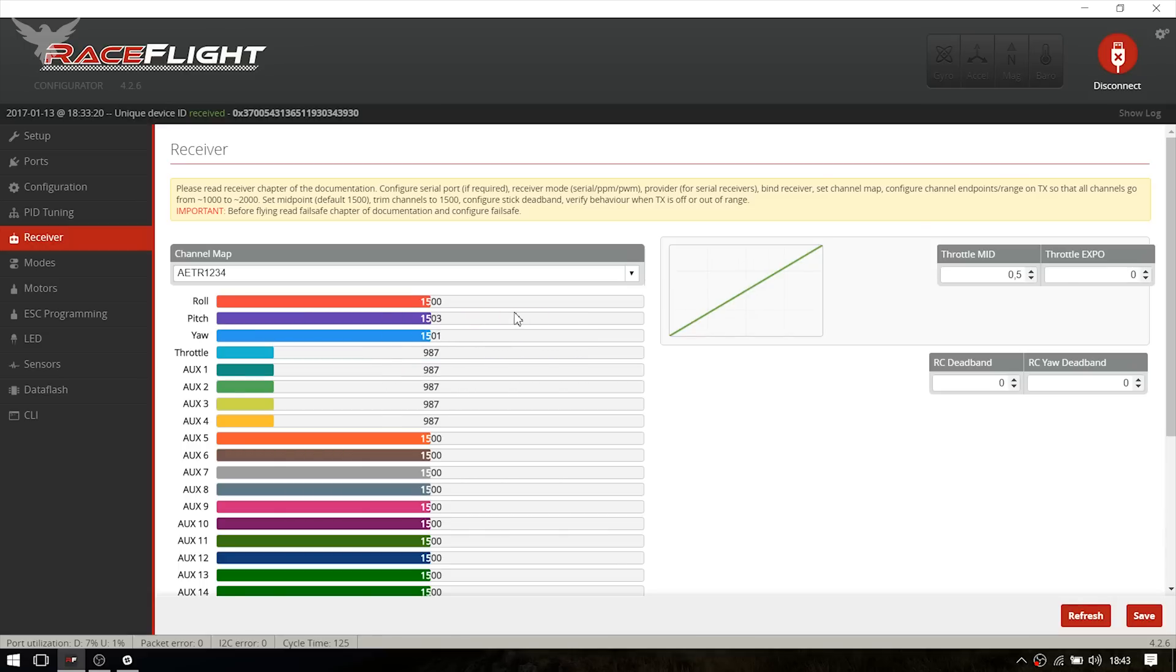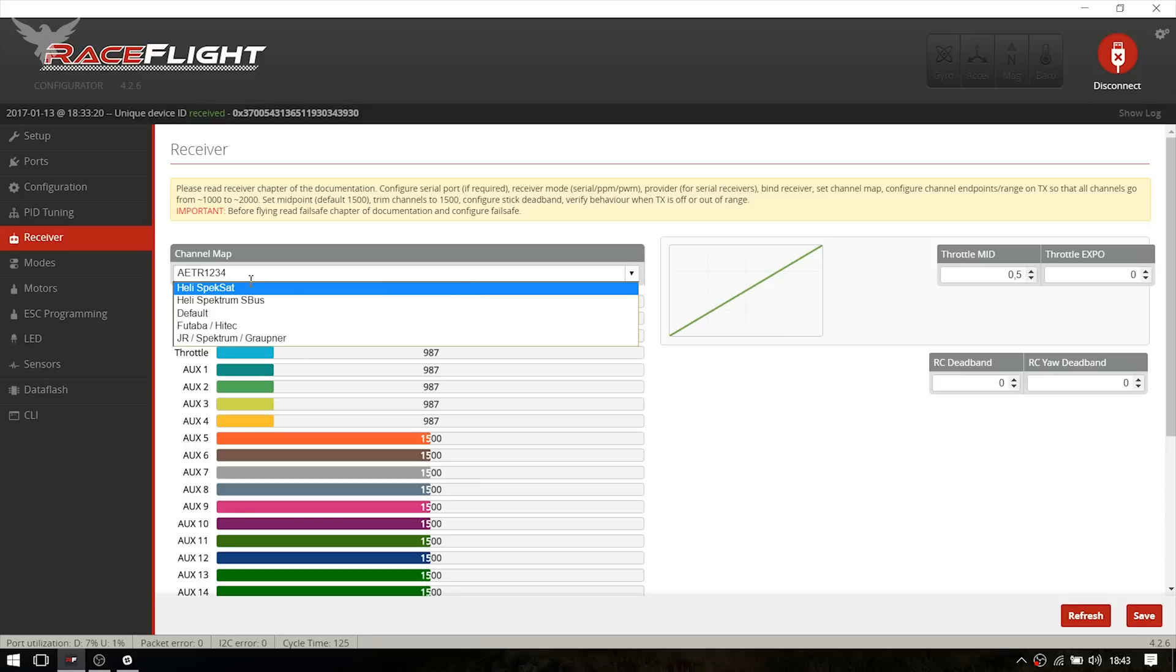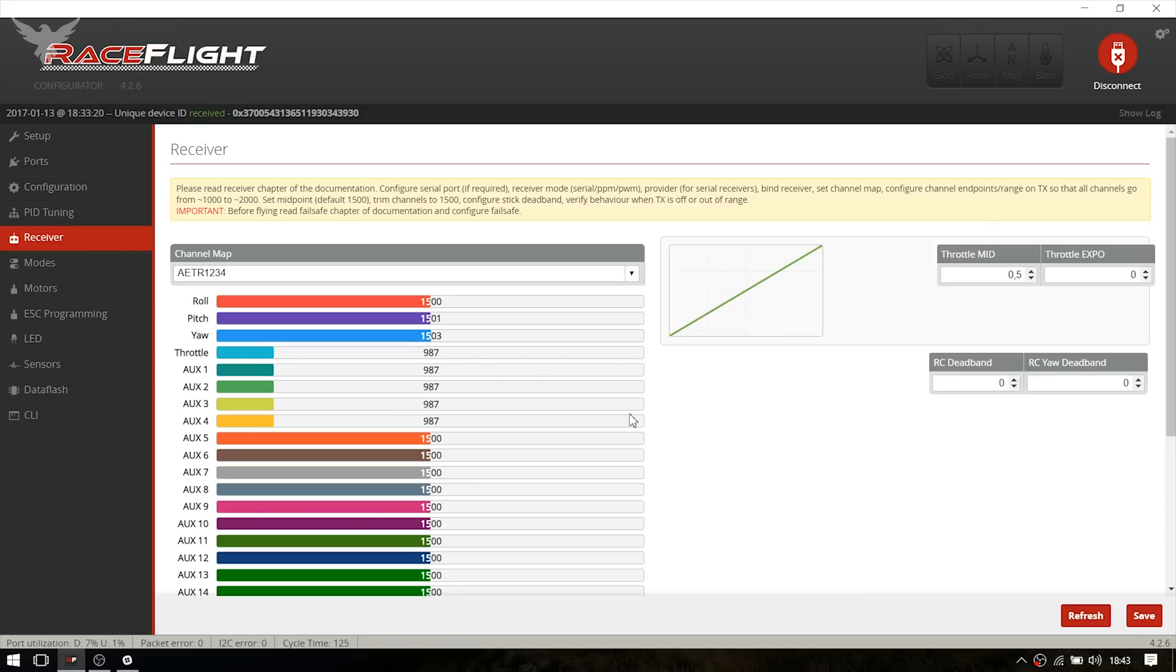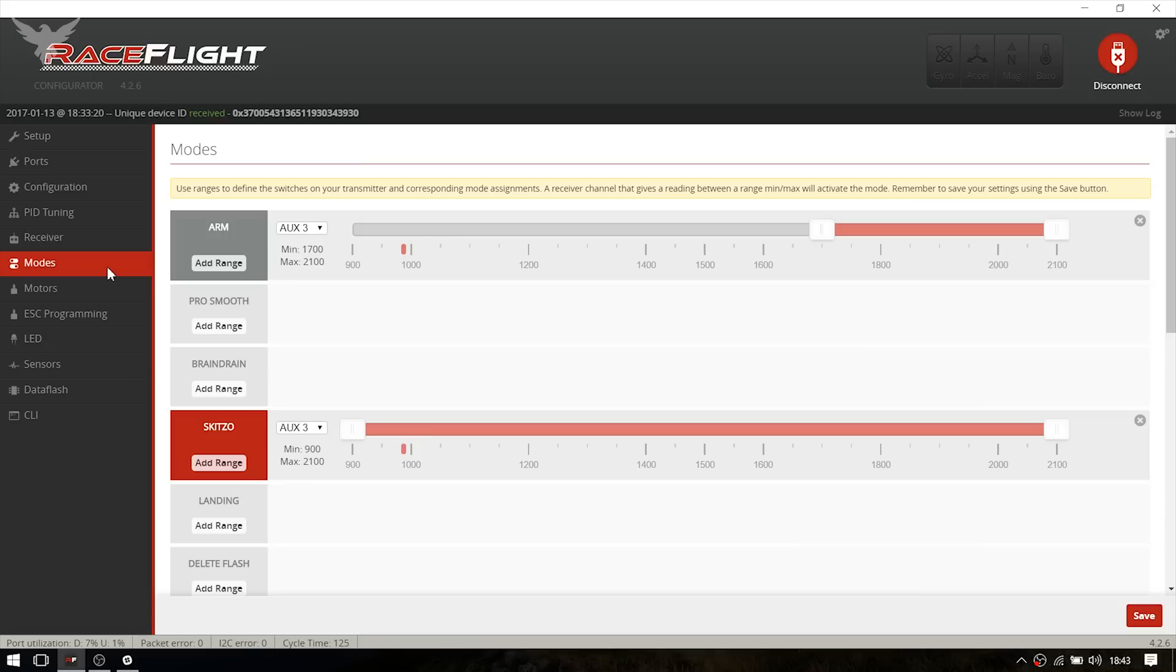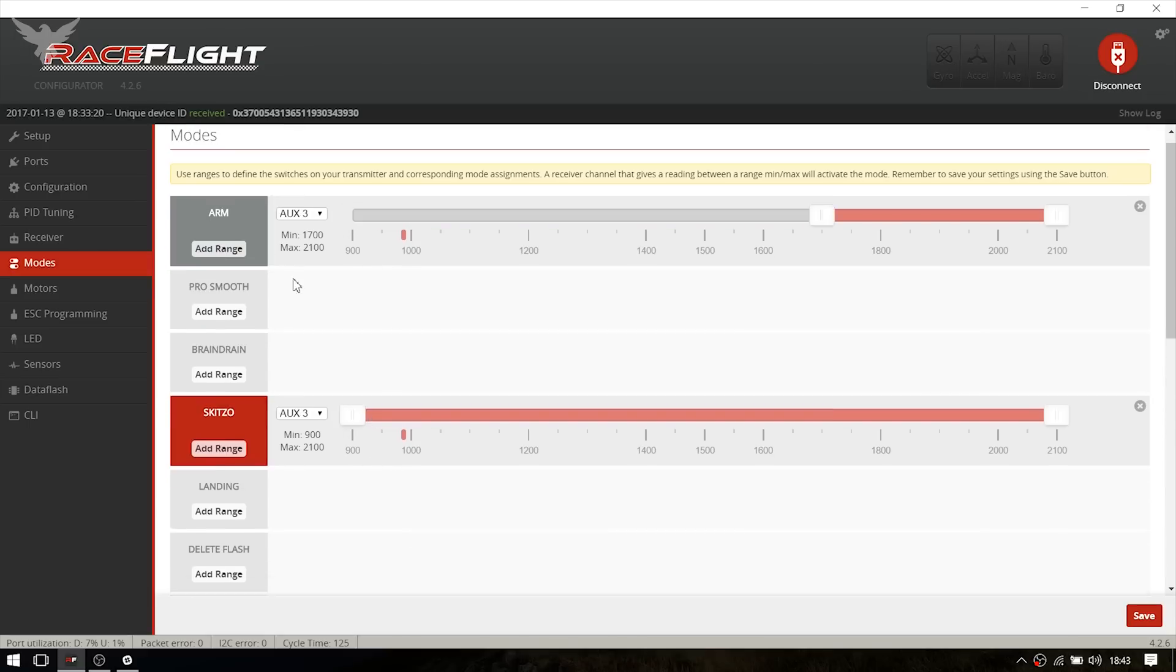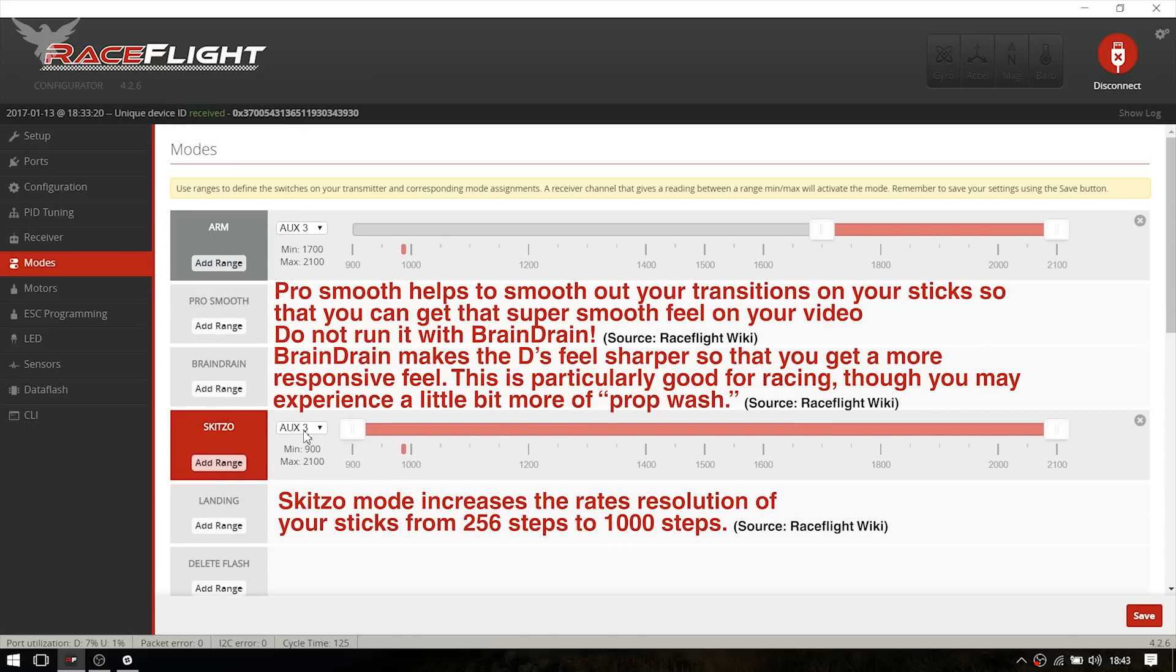So if anything is wrong here, just set it up in your transmitter or change the channel map to the receiver - sorry, the transmitter you are using. I also set up a few modes. I set up AUX3 as arm and I also set up acro mode. It's enabled all the time as you can see. You can use the other modes as well, but I'm just going to use the acro mode.